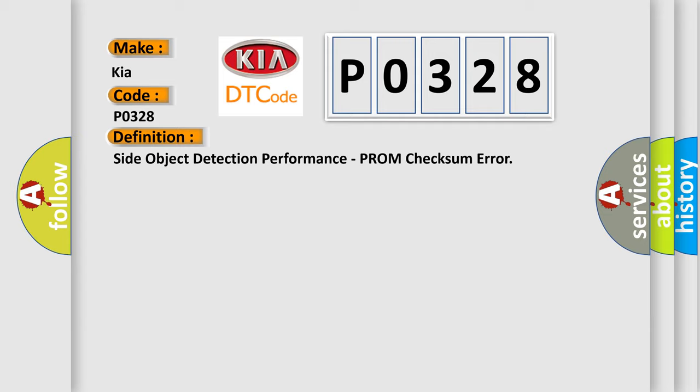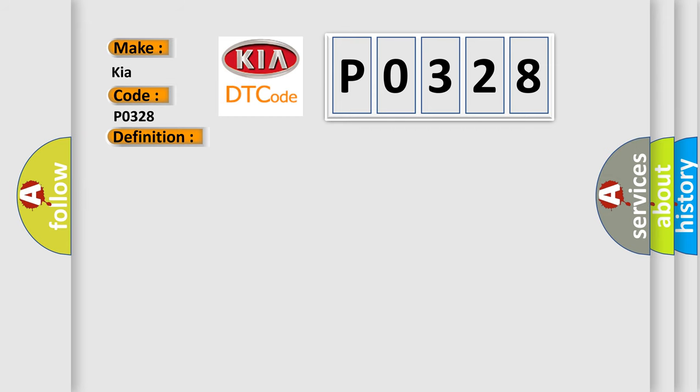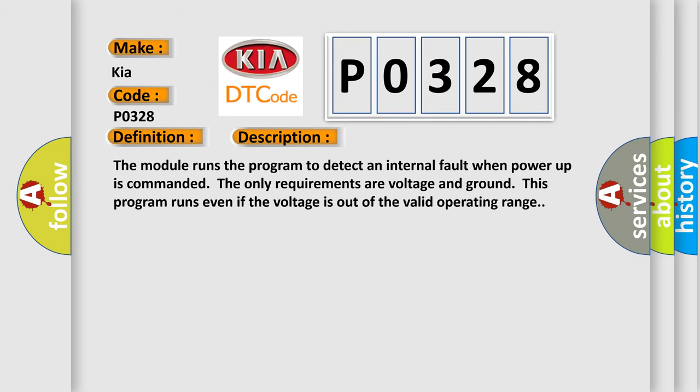And now this is a short description of this DTC code. The module runs the program to detect an internal fault when power-up is commanded. The only requirements are voltage and ground. This program runs even if the voltage is out of the valid operating range.